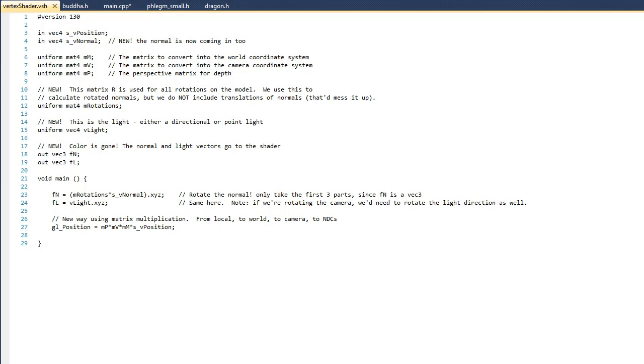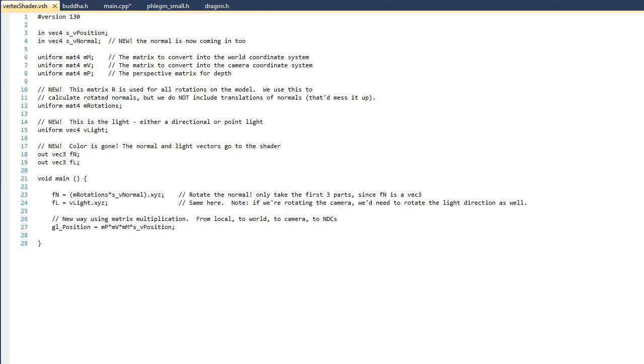Now the first one, Fn, is going to be the interpolated normal of the pixel, and then Fl is going to be the light direction. Now one thing that's really important to note is that we're no longer manually coloring our vertices. Instead, we're going to be using those lighting equations that we saw previously. So if you look down on line 23, the first thing that we have to do is to rotate the normal. Remember, our model is rotating, and because of that, the normals are rotating too.